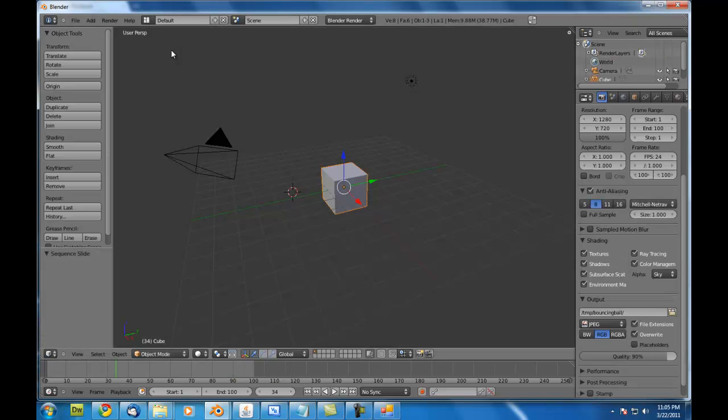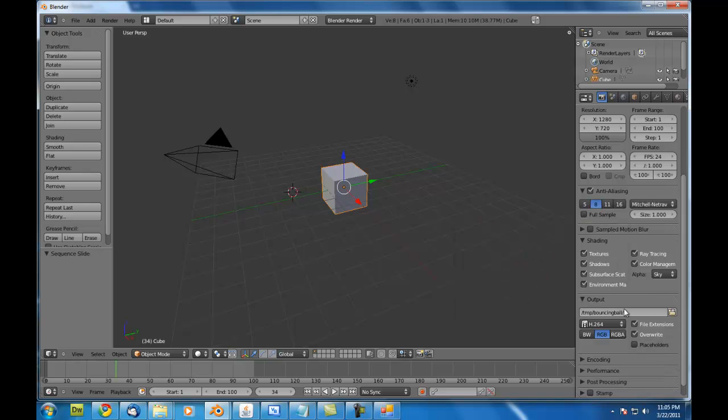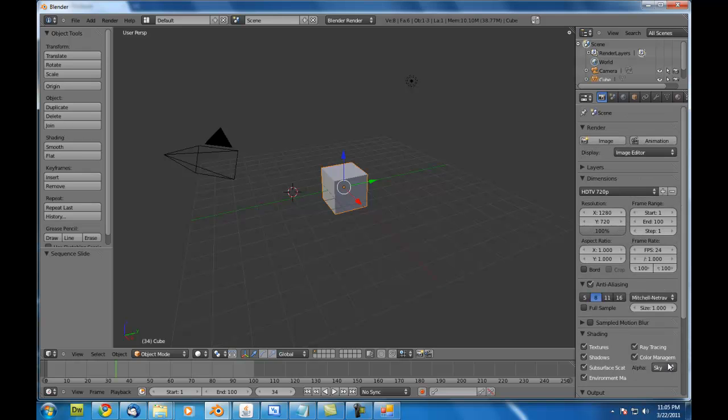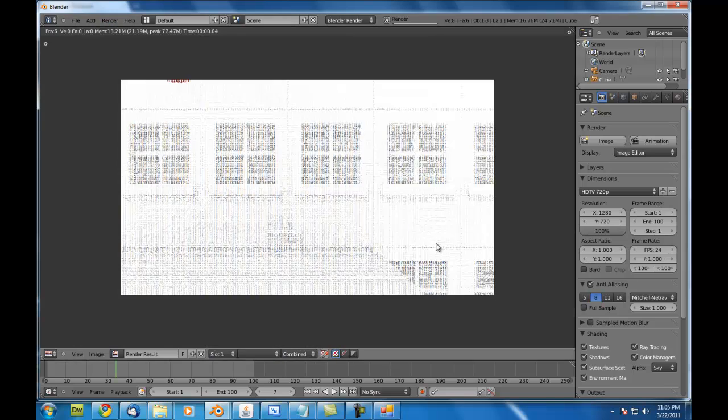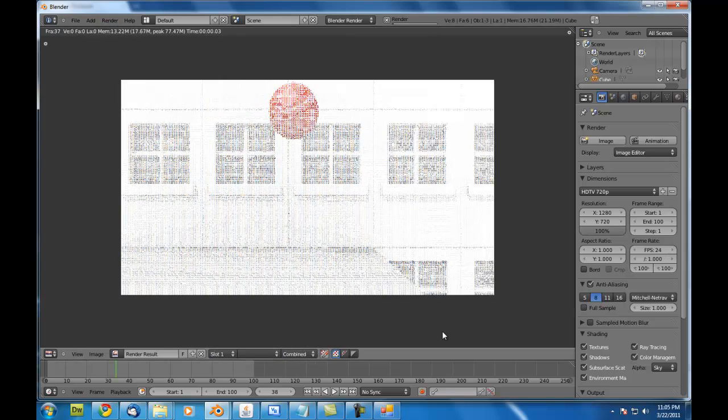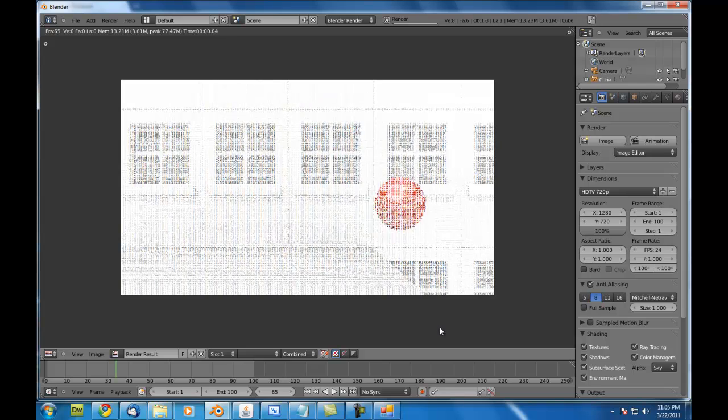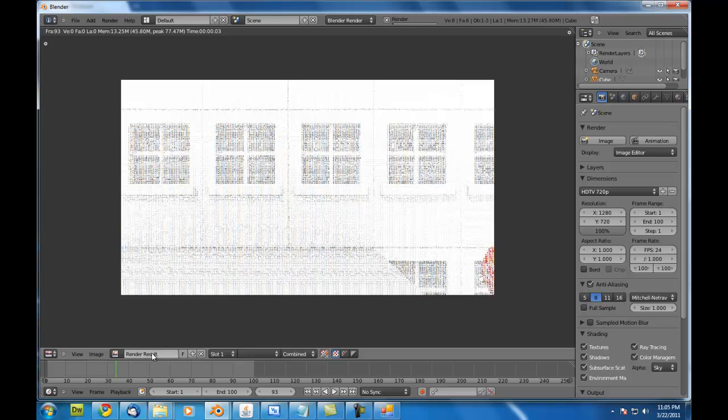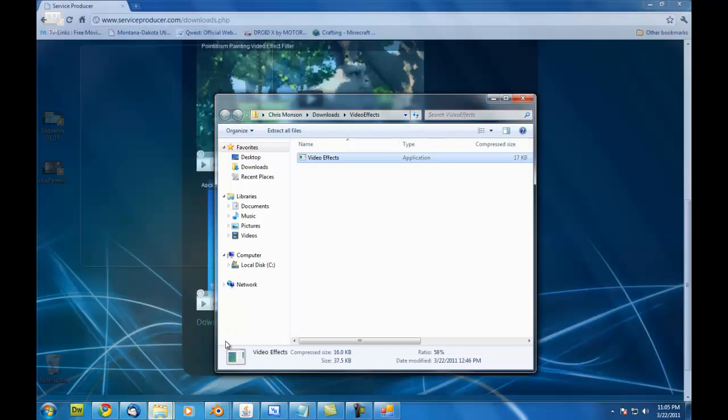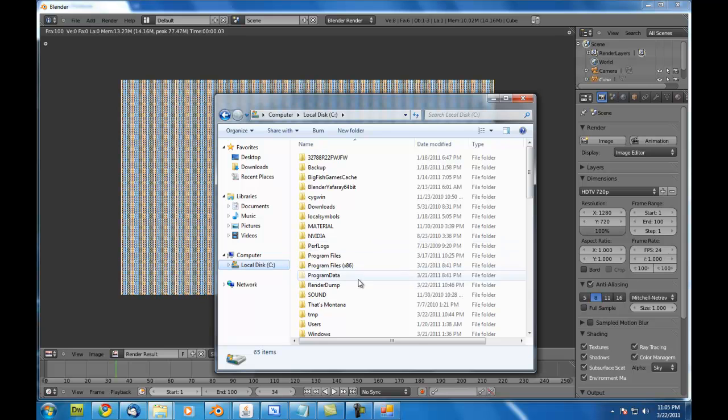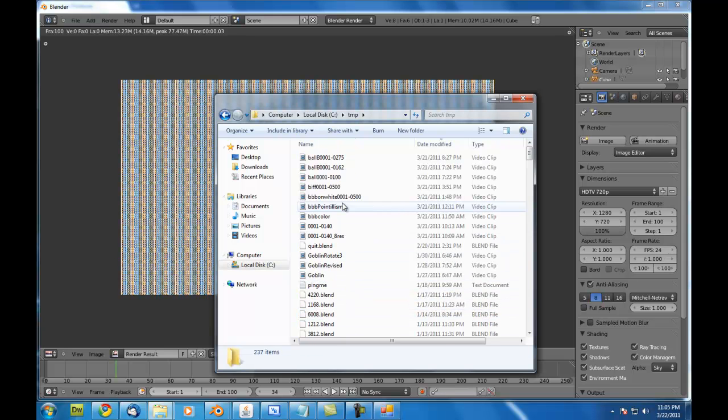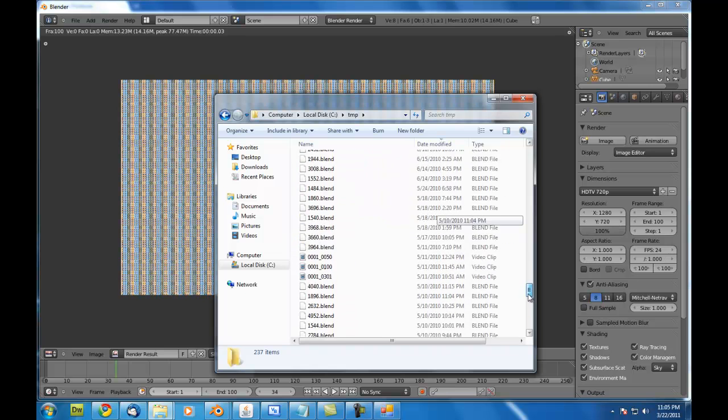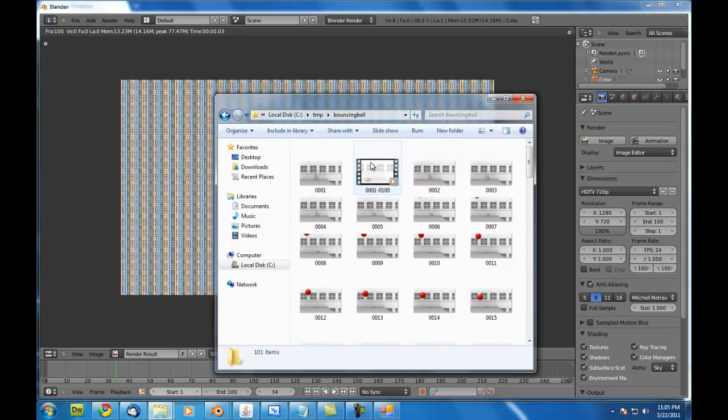I'm going to go back to the default view and just change our file format here. I'll just render this as H.264. And then I'll just hit render animation. And the way it goes, it's just combining this into one H.264 AVI file. And I can just go to the bouncing ball folder right here and there we go. We've got the animation.